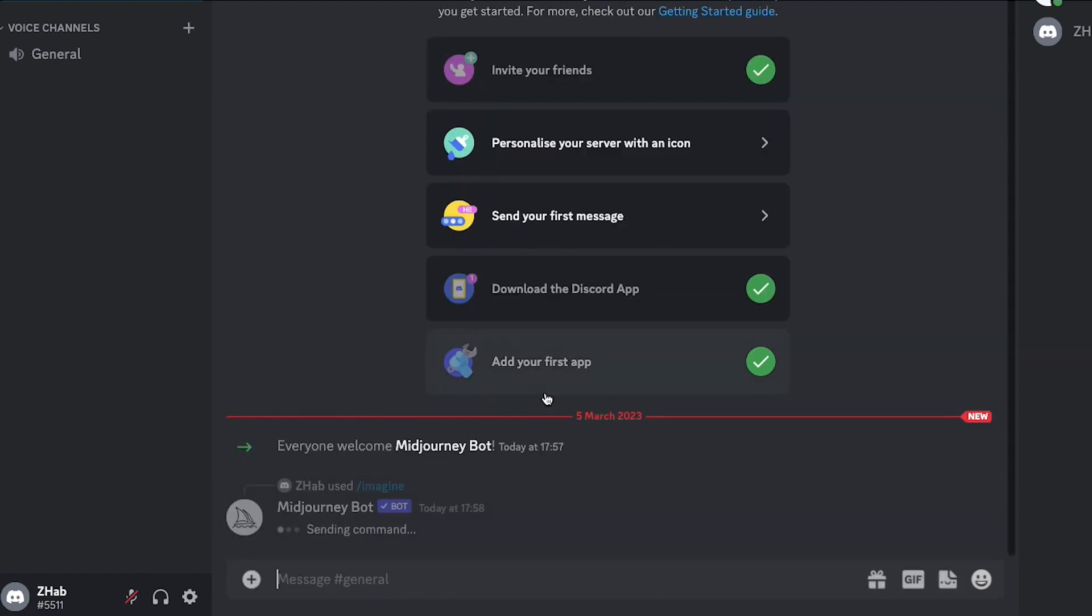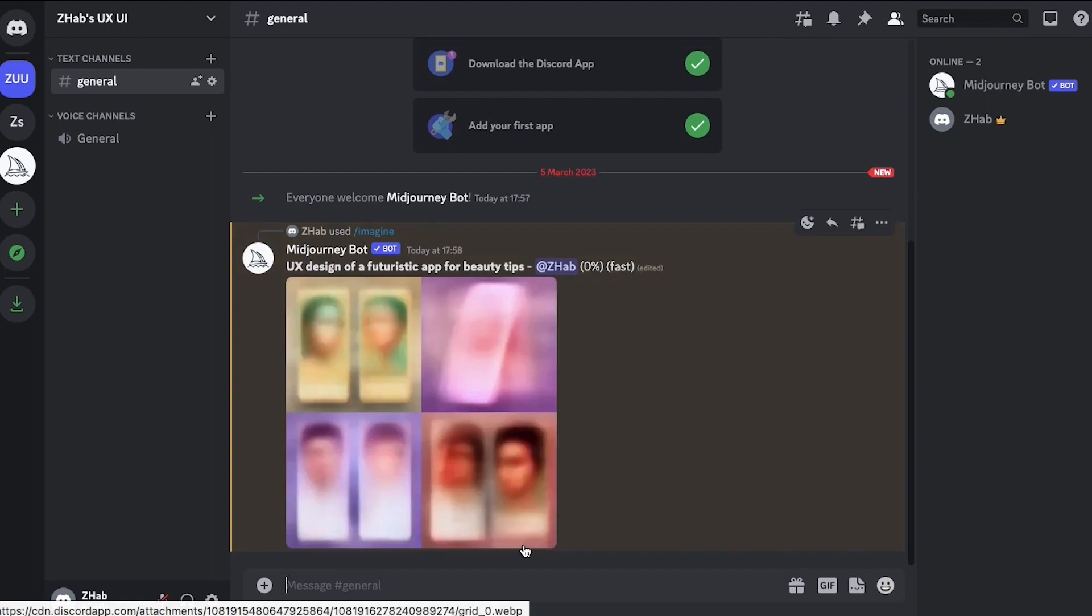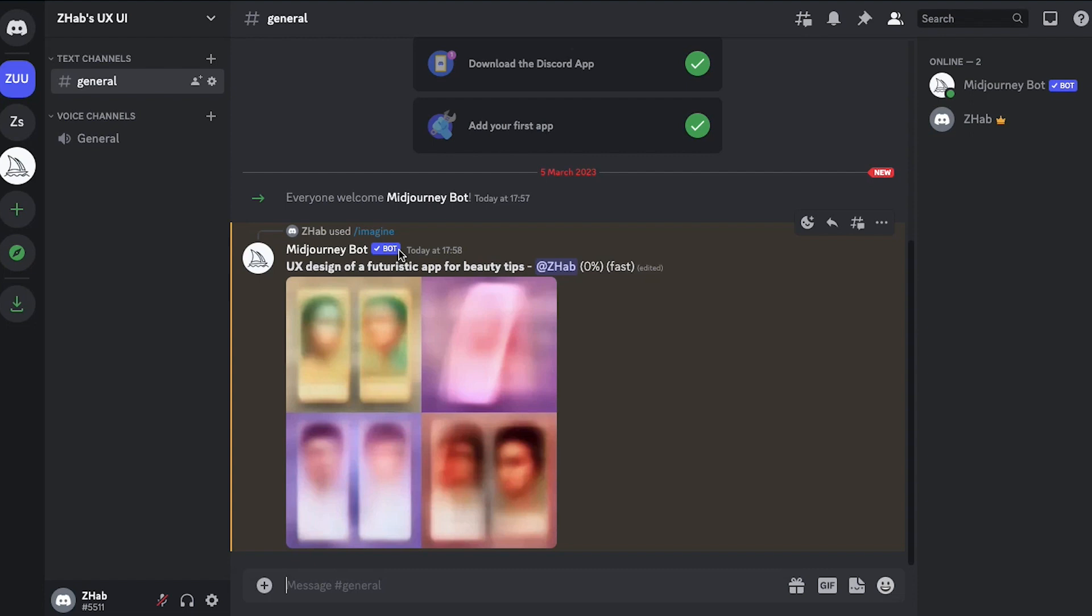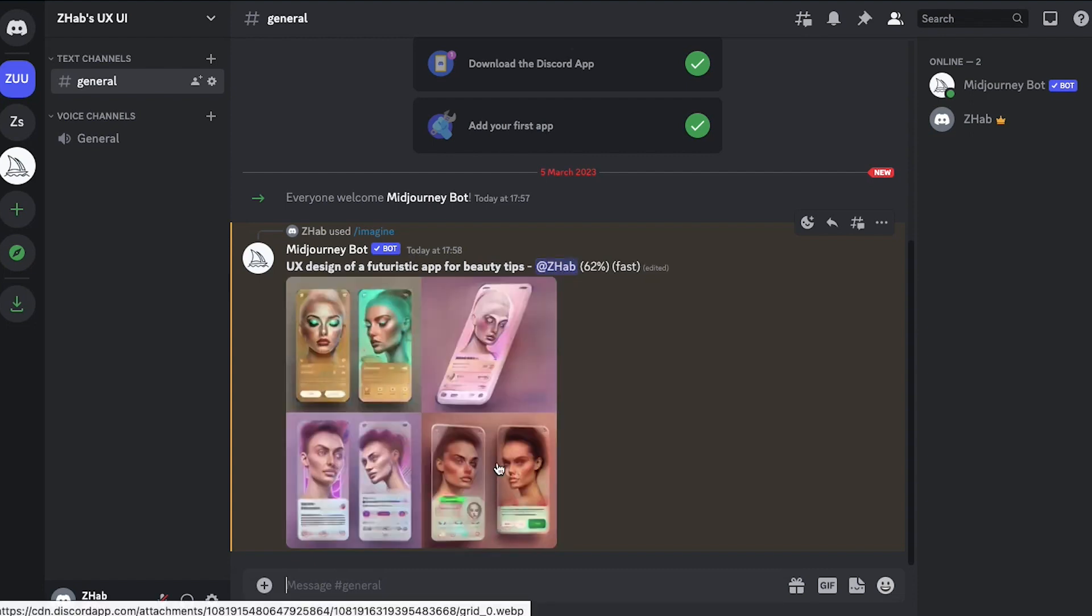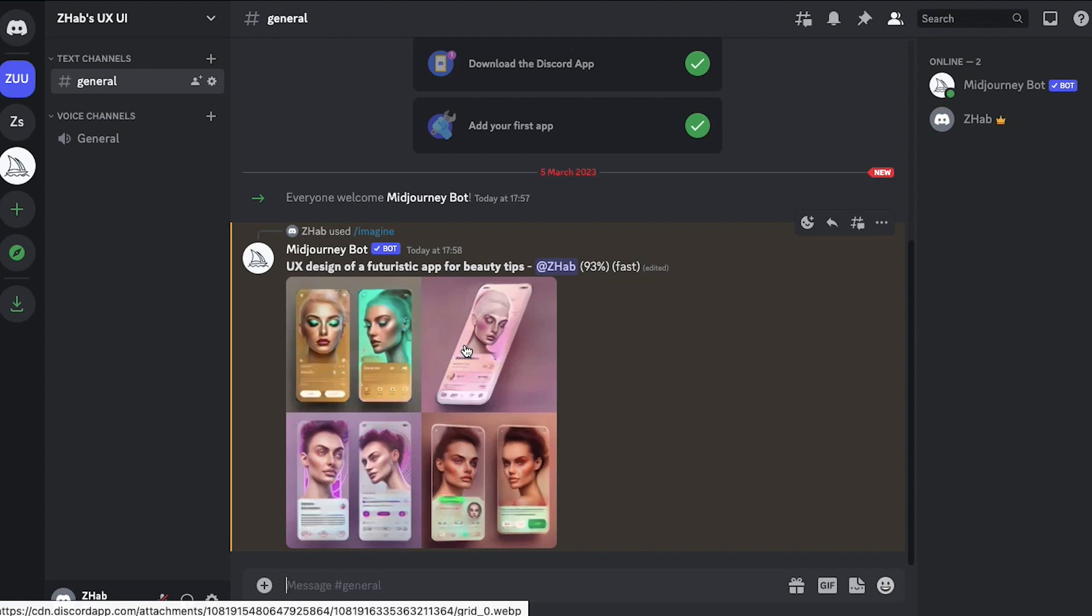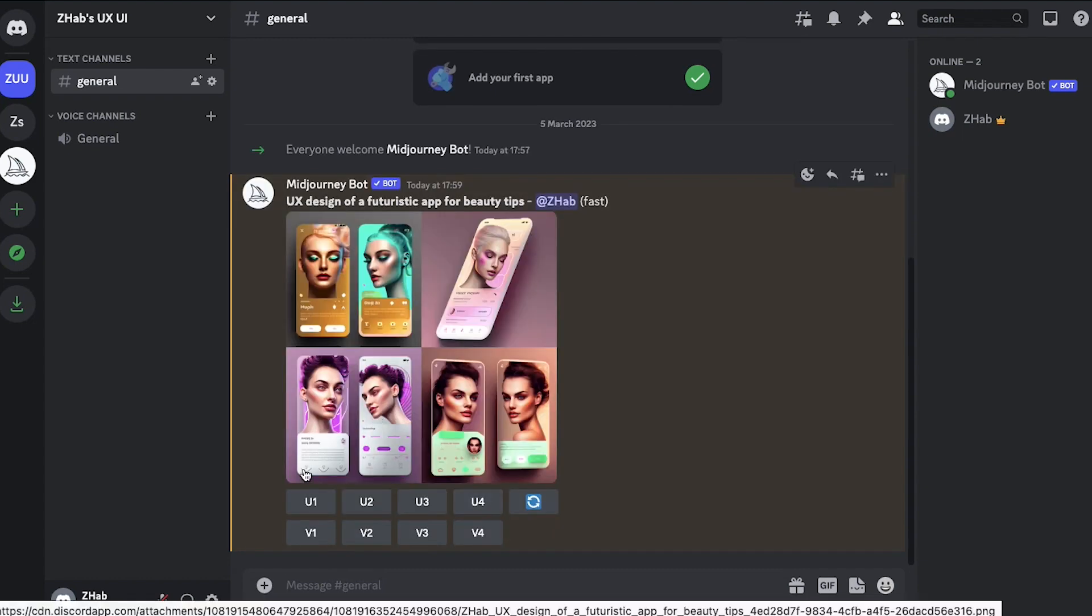Give Midjourney some time to start its process of creating such a design and you can see the designs are just coming in. Don't get scared, as of now they are just getting processed and at each stage they will get updated. You can see that each time it's getting updated you can see the appearance is changing and we've gotten four versions of our design. Over here you can see that beneath the design there are two rows, one is U1 to U4 and then V1 to V4. V stands for version, U stands for upscaling.